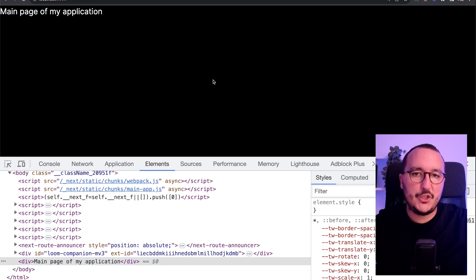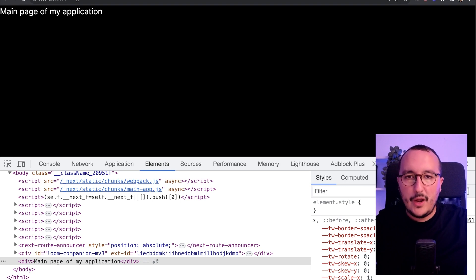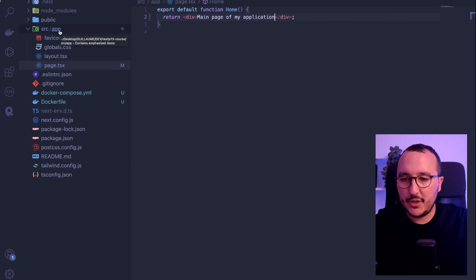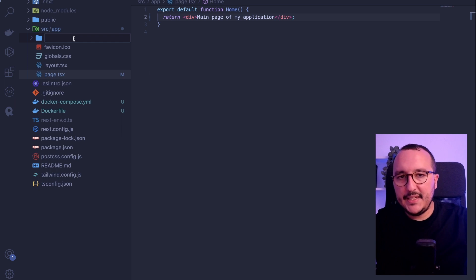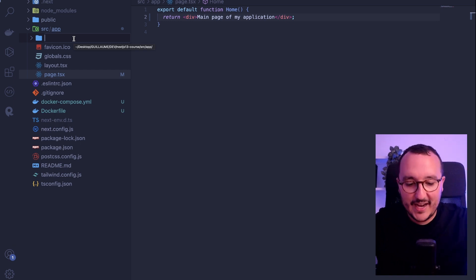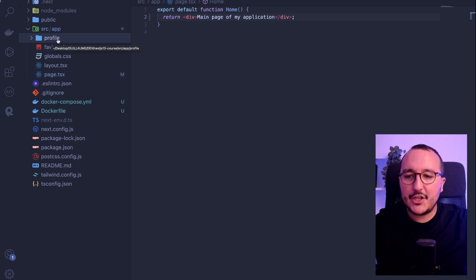So page.tsx is actually the first page of my application. Now, let's say we'd like to create another page under a new URL — let's say a profile page. With Next.js 13, what we need to do is create a new folder inside my app folder. In this new folder, I write the path of my page. So for slash profile, I type slash profile, and Next.js understands that we want a page at slash profile.